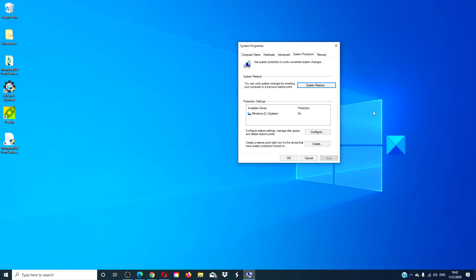You will, however, have to reinstall any programs or hardware you installed after that restore point. I would restore them one at a time and check to see if any of these devices or programs may have been the culprit.